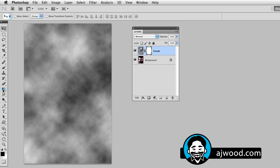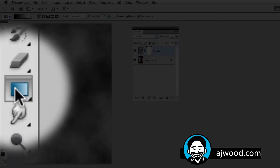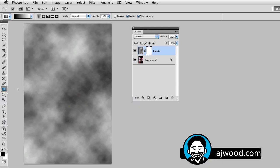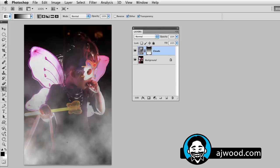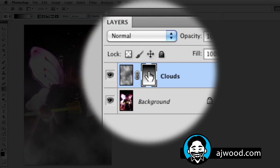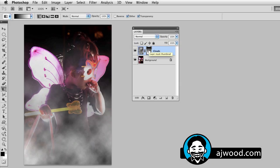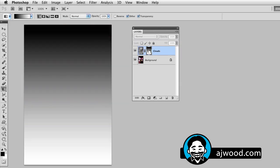You can see here I'll just grab the gradient tool, it's G for gradient and as I drag from the top of the image down towards the bottom, this will actually fade the clouds out in the photo. I'm going to go ahead and Alt or Option click the actual mask on the clouds layer so you can see what that gradient looks like.